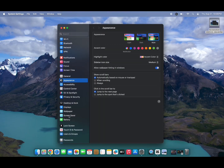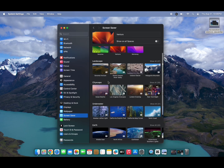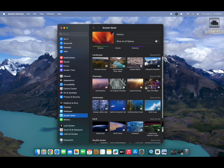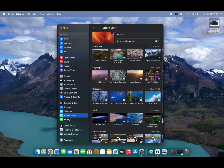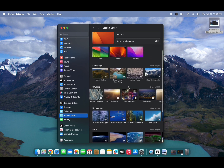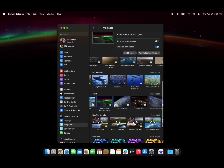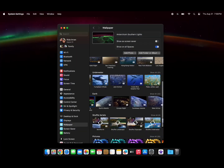These same wallpapers are also available as animated screensavers. In the new beta update, here are a few of the animated wallpapers in action.